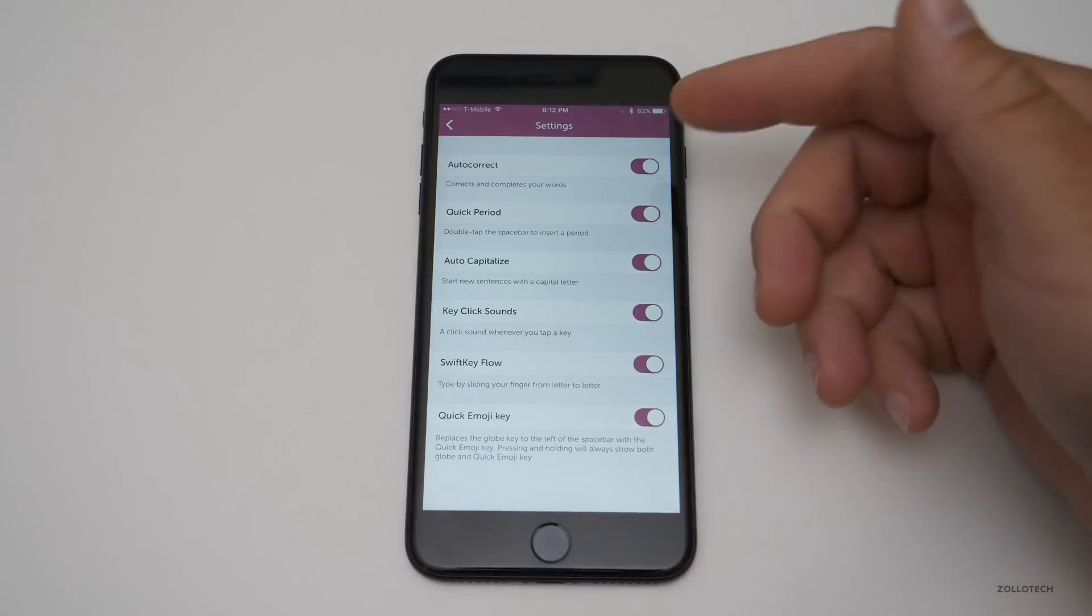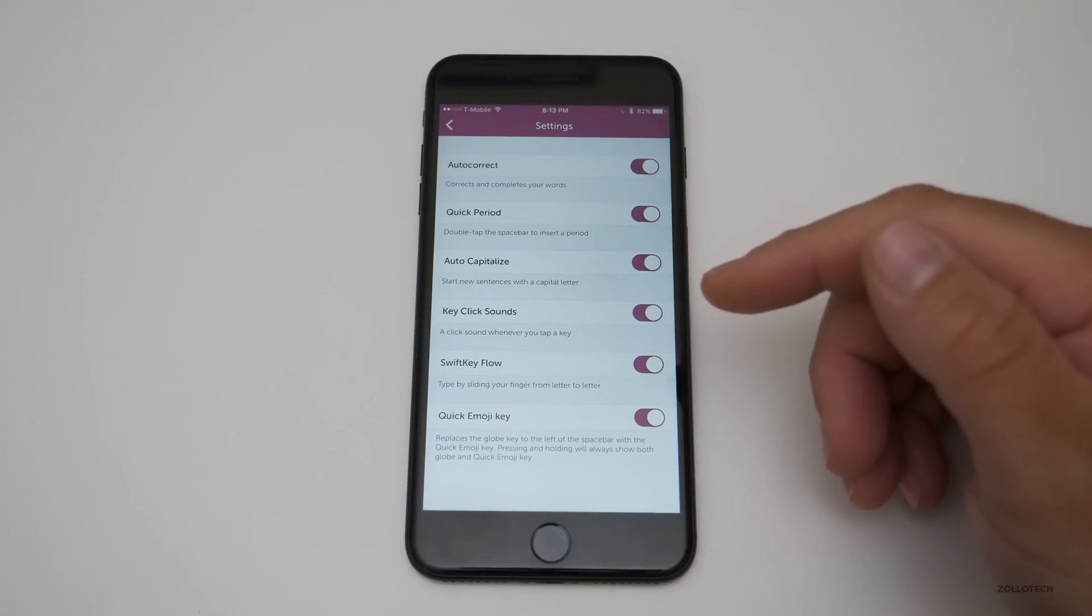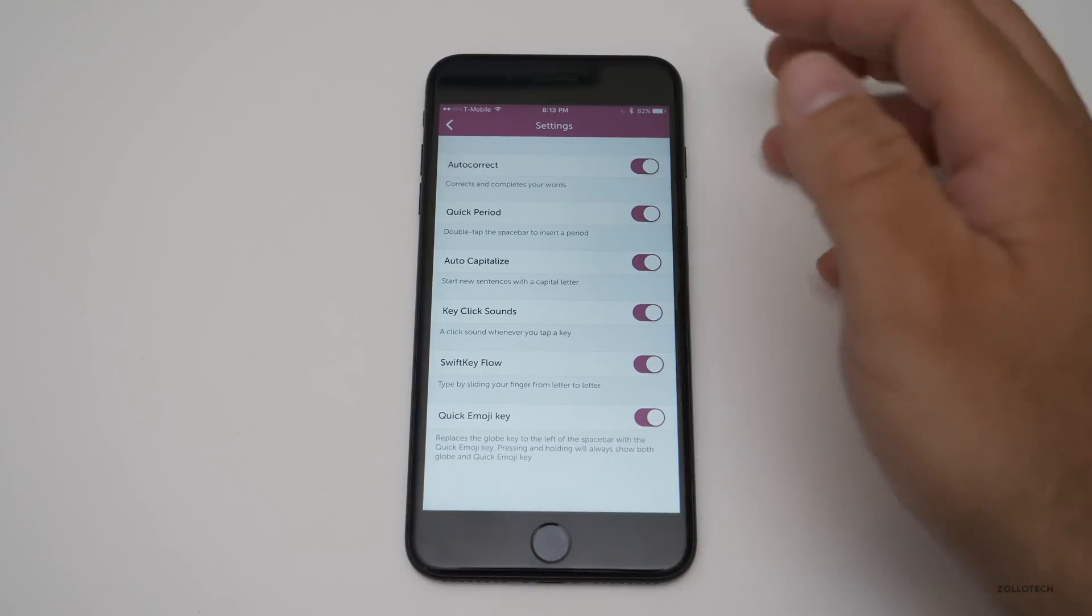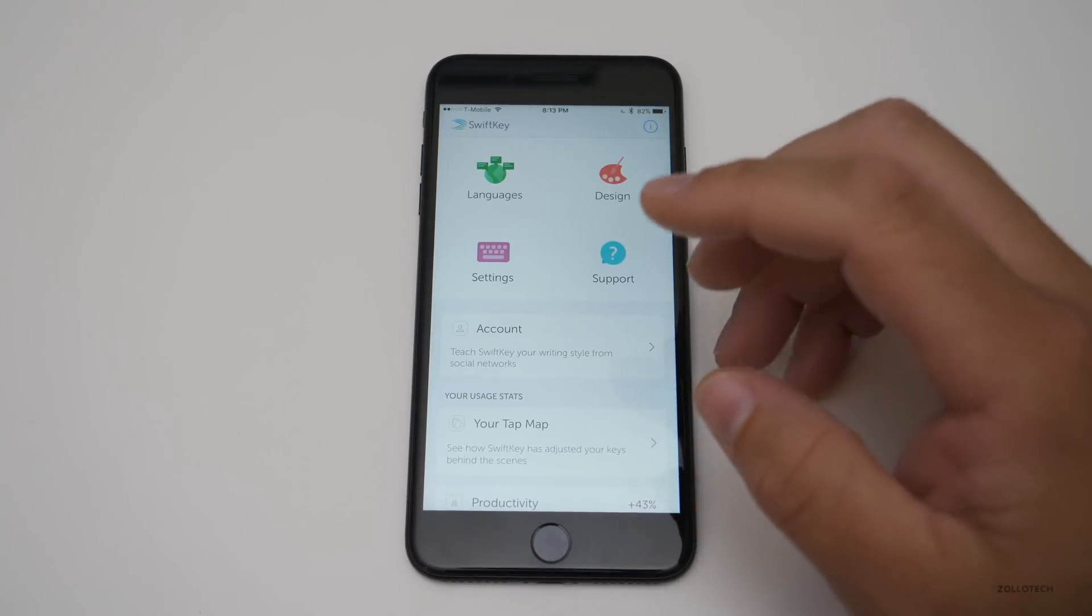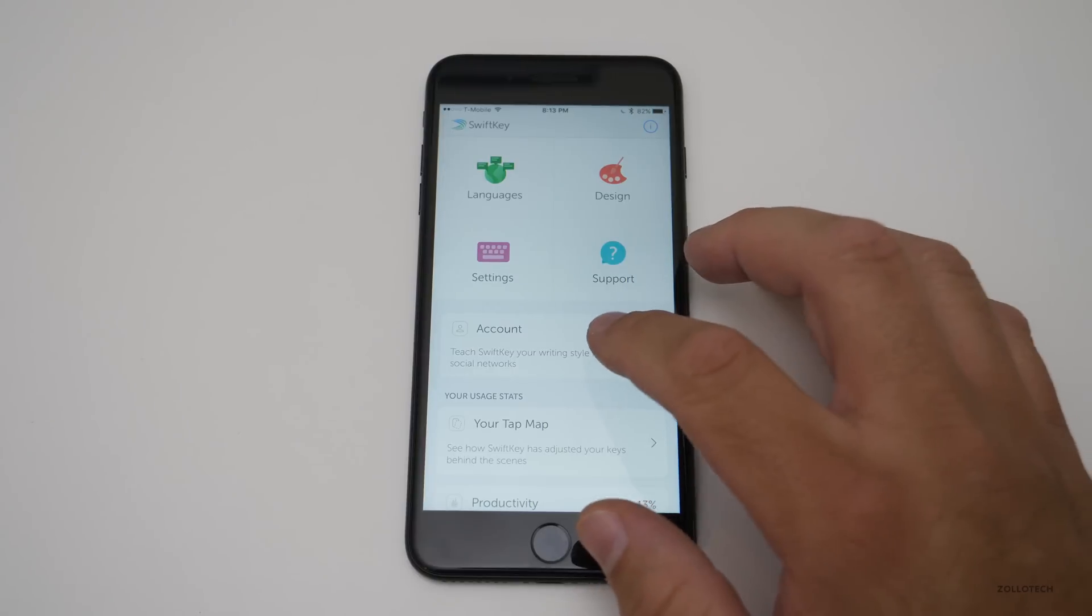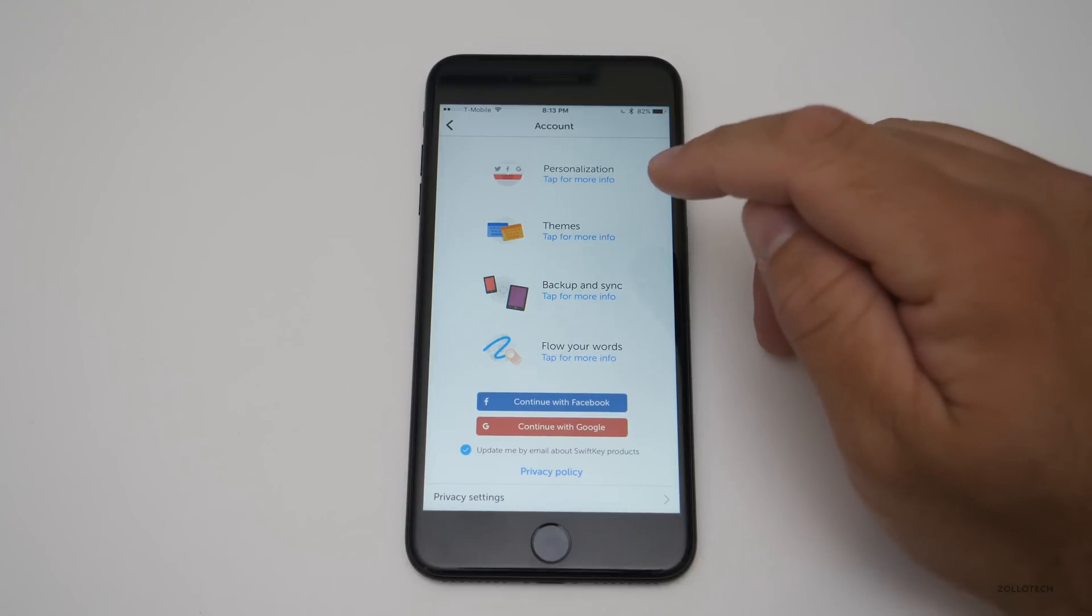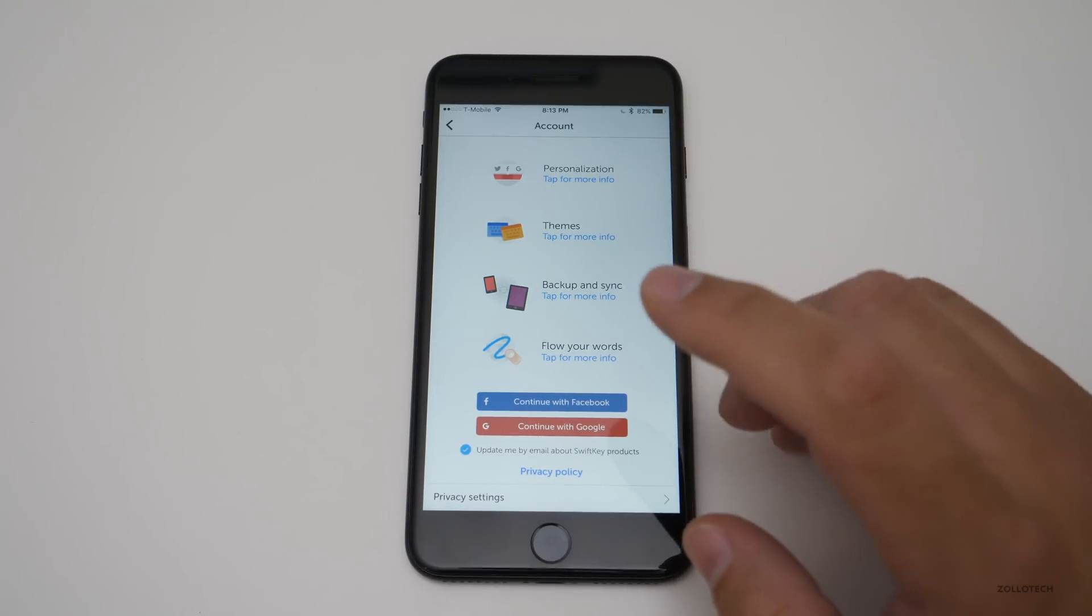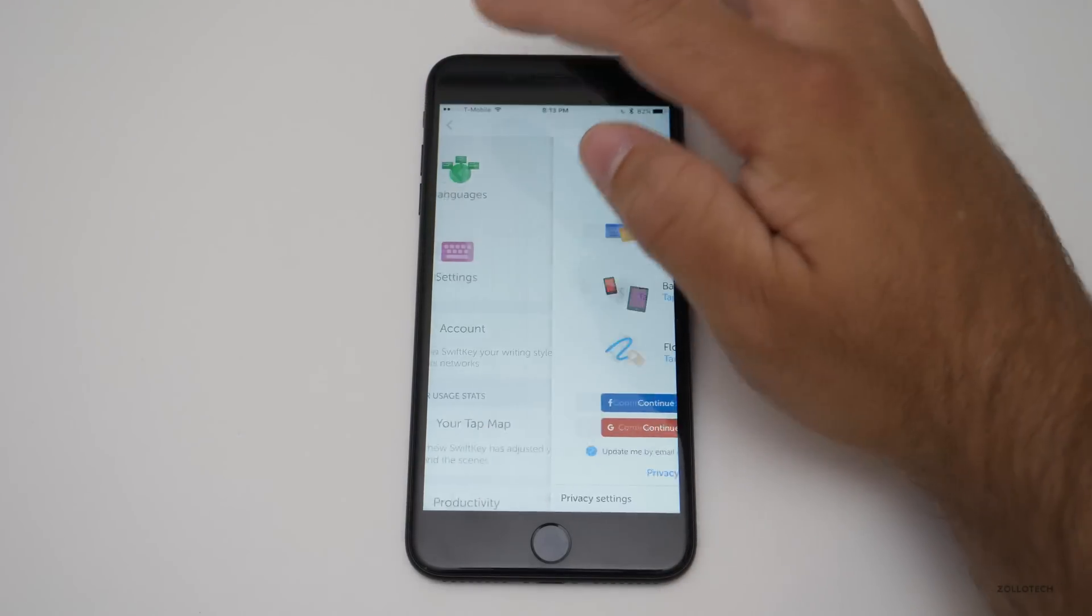We also have some settings for your typical things such as auto correct, quick period, auto capitalization, key click sounds, and so on. And then it also keeps track of a lot of different things locally. Now you can choose to sign in if you want it to keep some personalization across different devices, things like that. But I chose not to. I don't really want to save that information, so it's not a big deal.